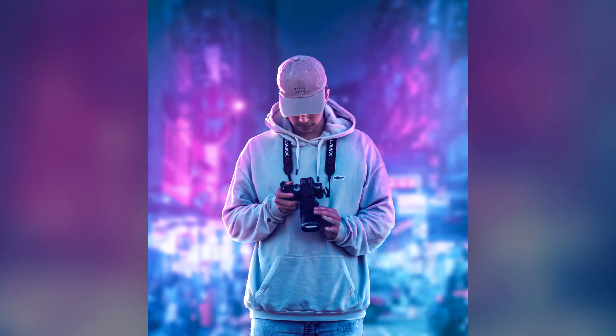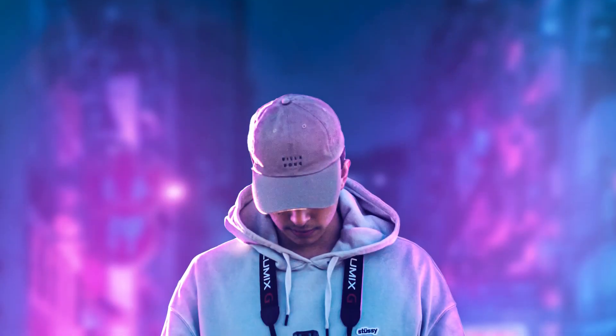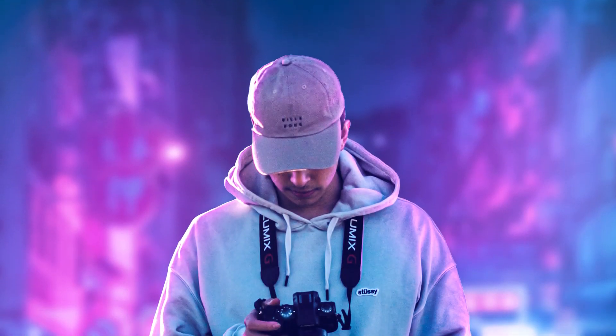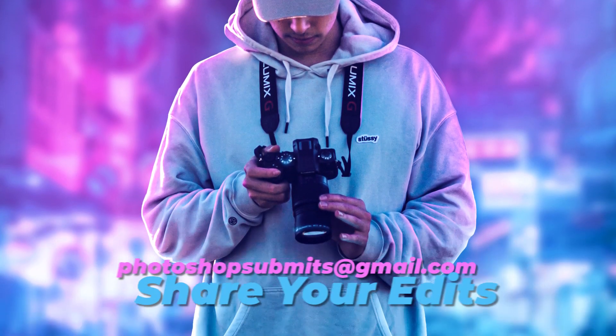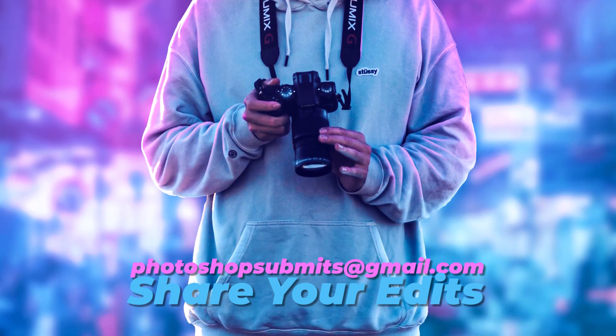Do let me know what you guys think of this end result and feel free to share your edits on photoshopsubmits@gmail.com.